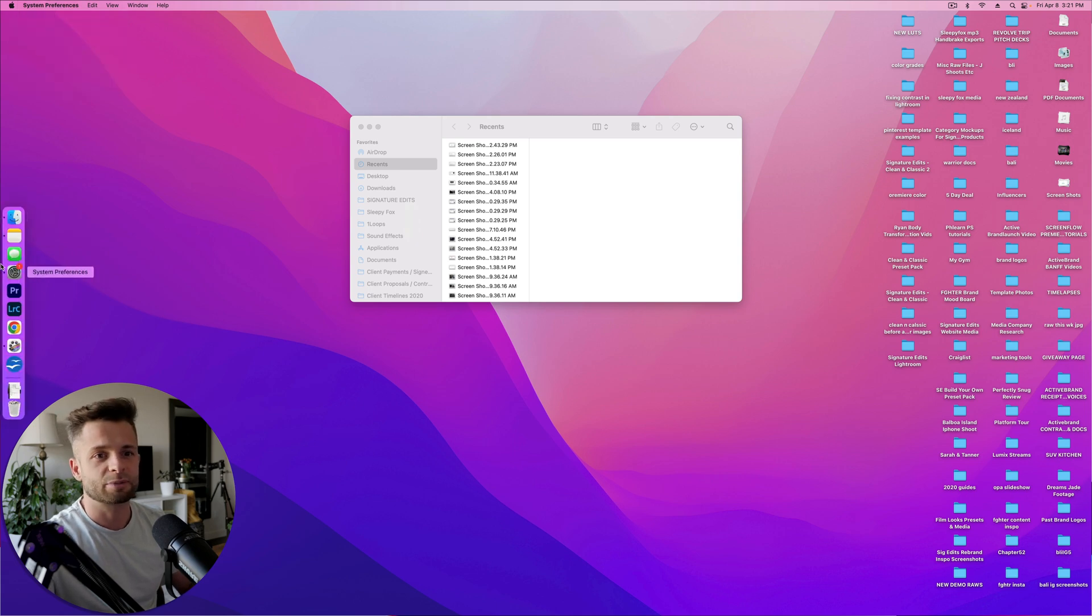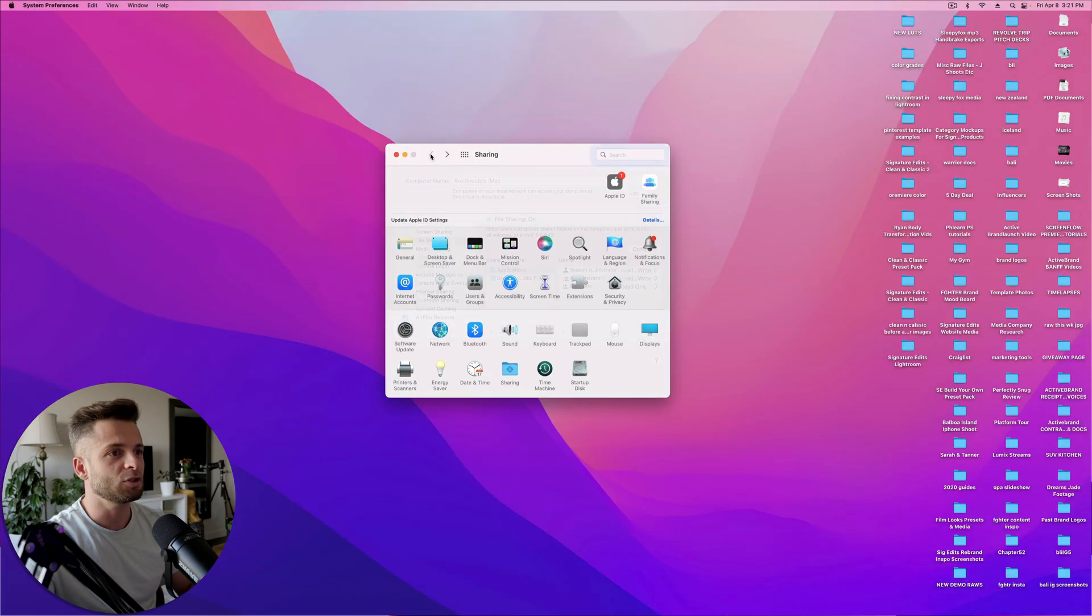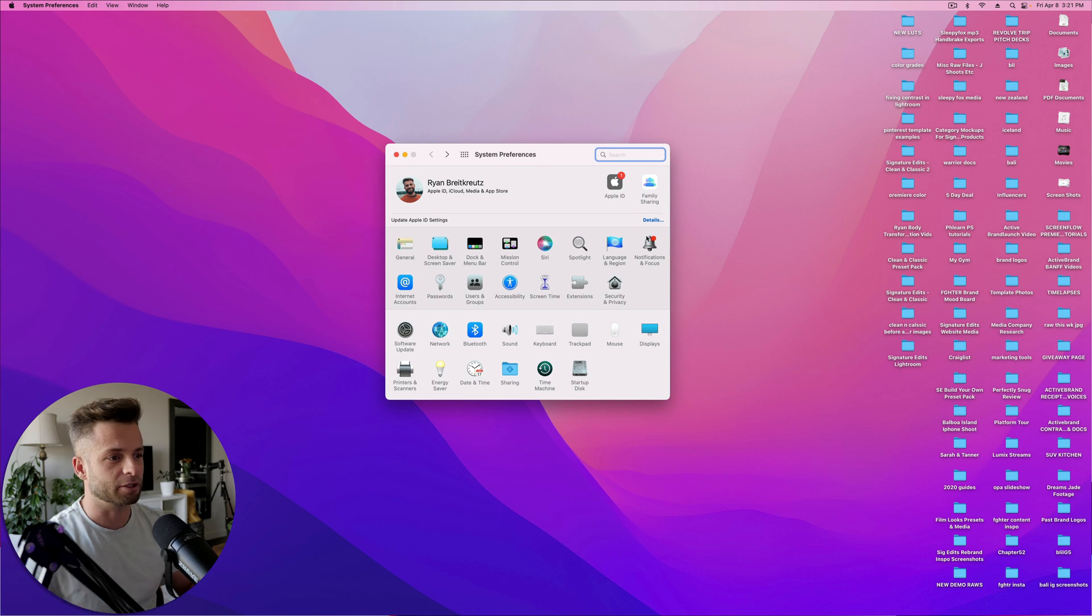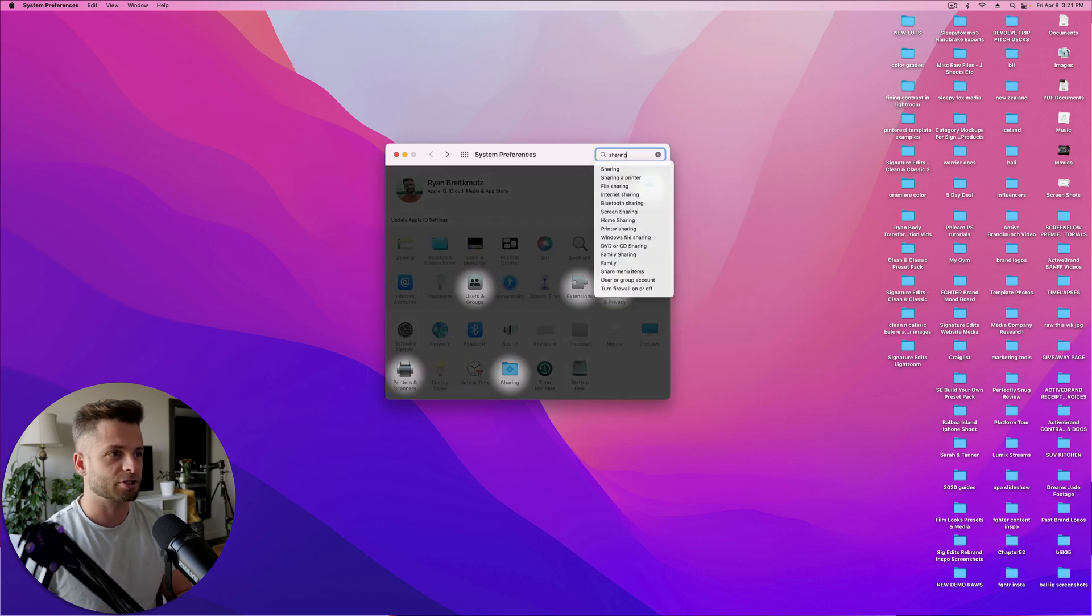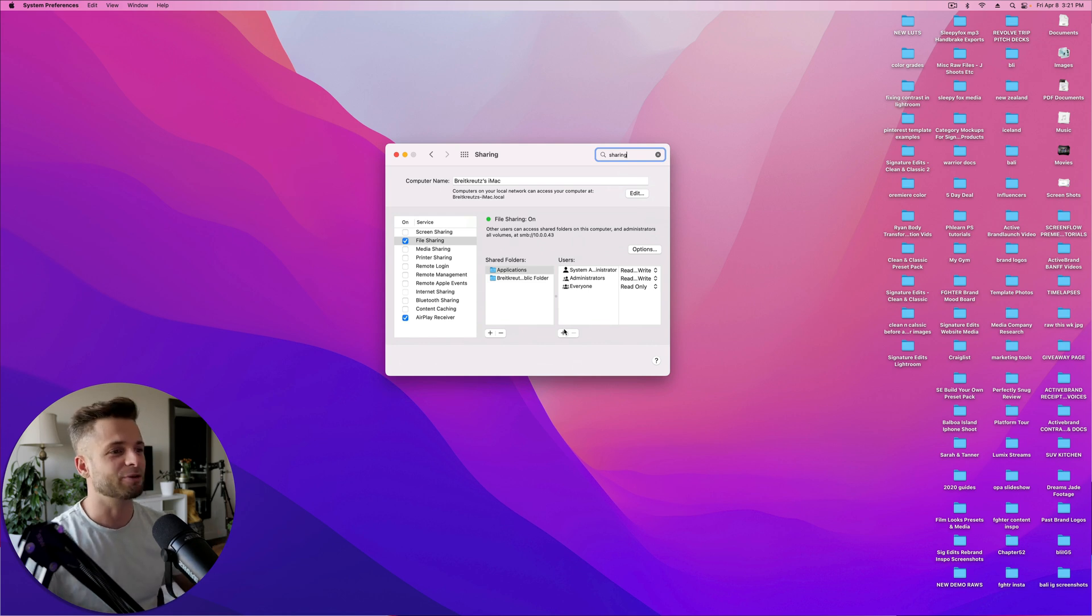And once you've got System Preferences open, you'll be able to find Sharing right down in here somewhere. So just type Sharing in there, select Sharing, and here we go. Life is beautiful.